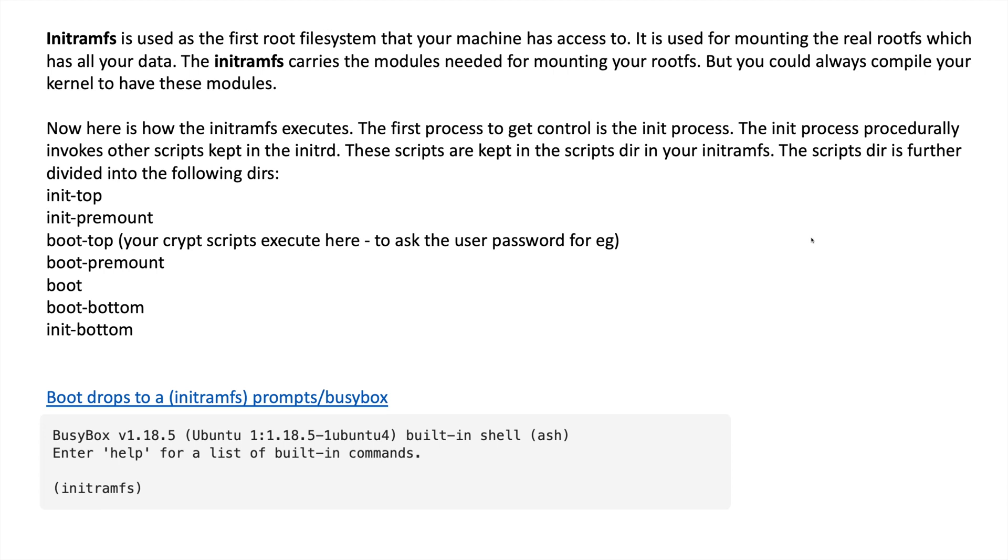Now here is how the initramfs executes. The first process to get control is the init process. The init process procedurally invokes other scripts kept in initrd. These scripts are kept in the scripts directory in your initramfs. The script directory is further divided into the following directories.